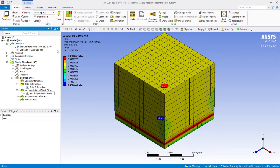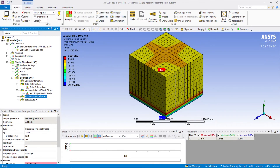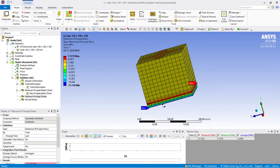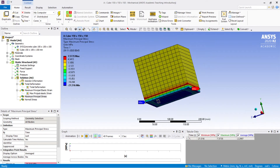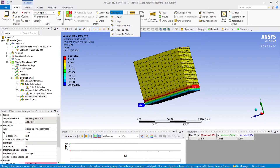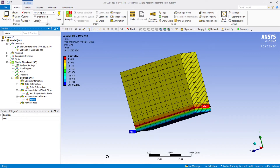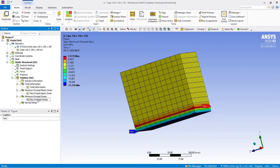Now repeat the same thing — go to Maximum Principal Stress. Make sure all the edges are visible. Be cautious about what is representing on the screen when you insert the figure, because a screenshot of the current display will be captured. Then right-click and rename it as 'Maximum Principal Stress'. There was a spelling mistake — just ignore it.